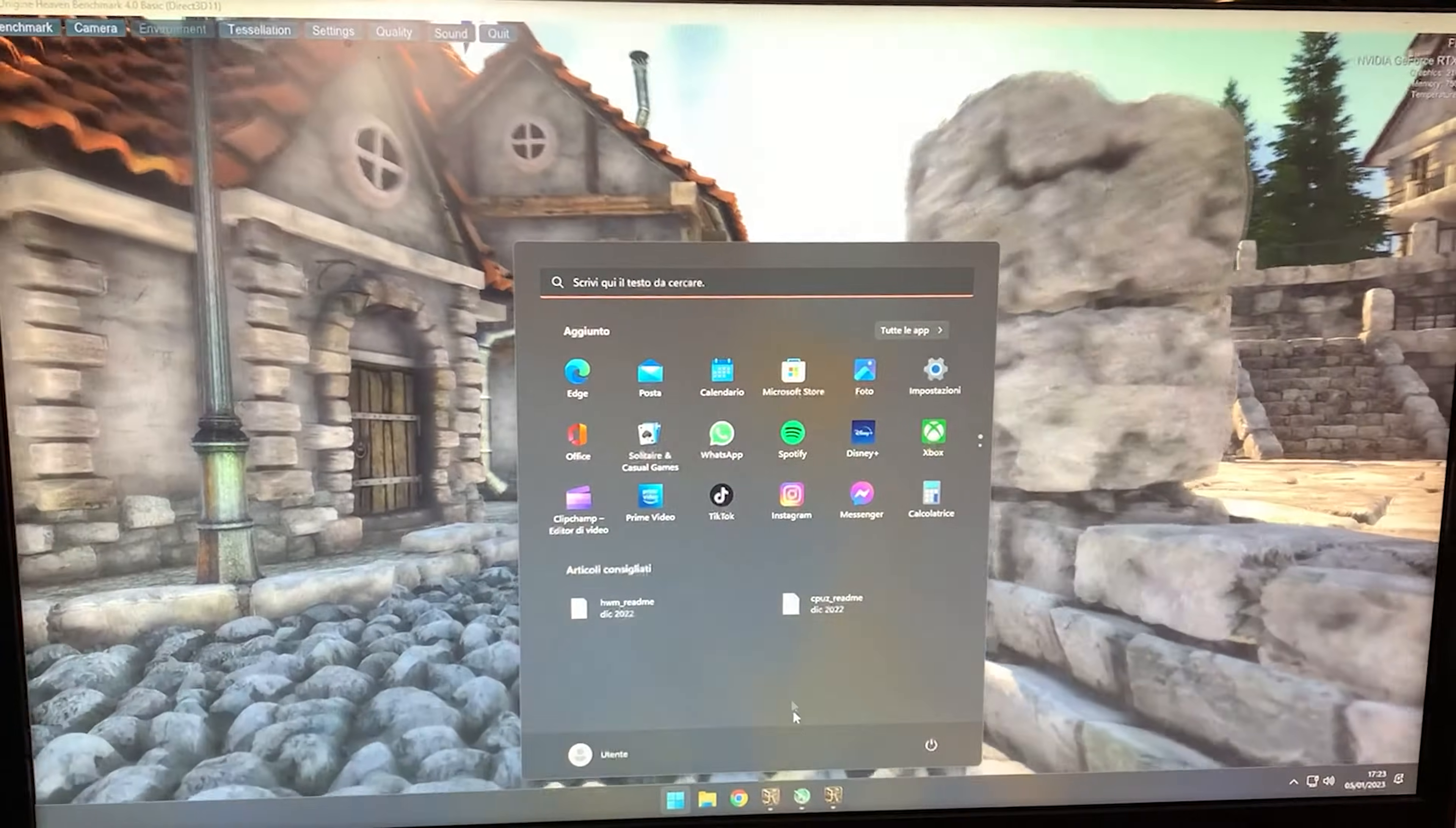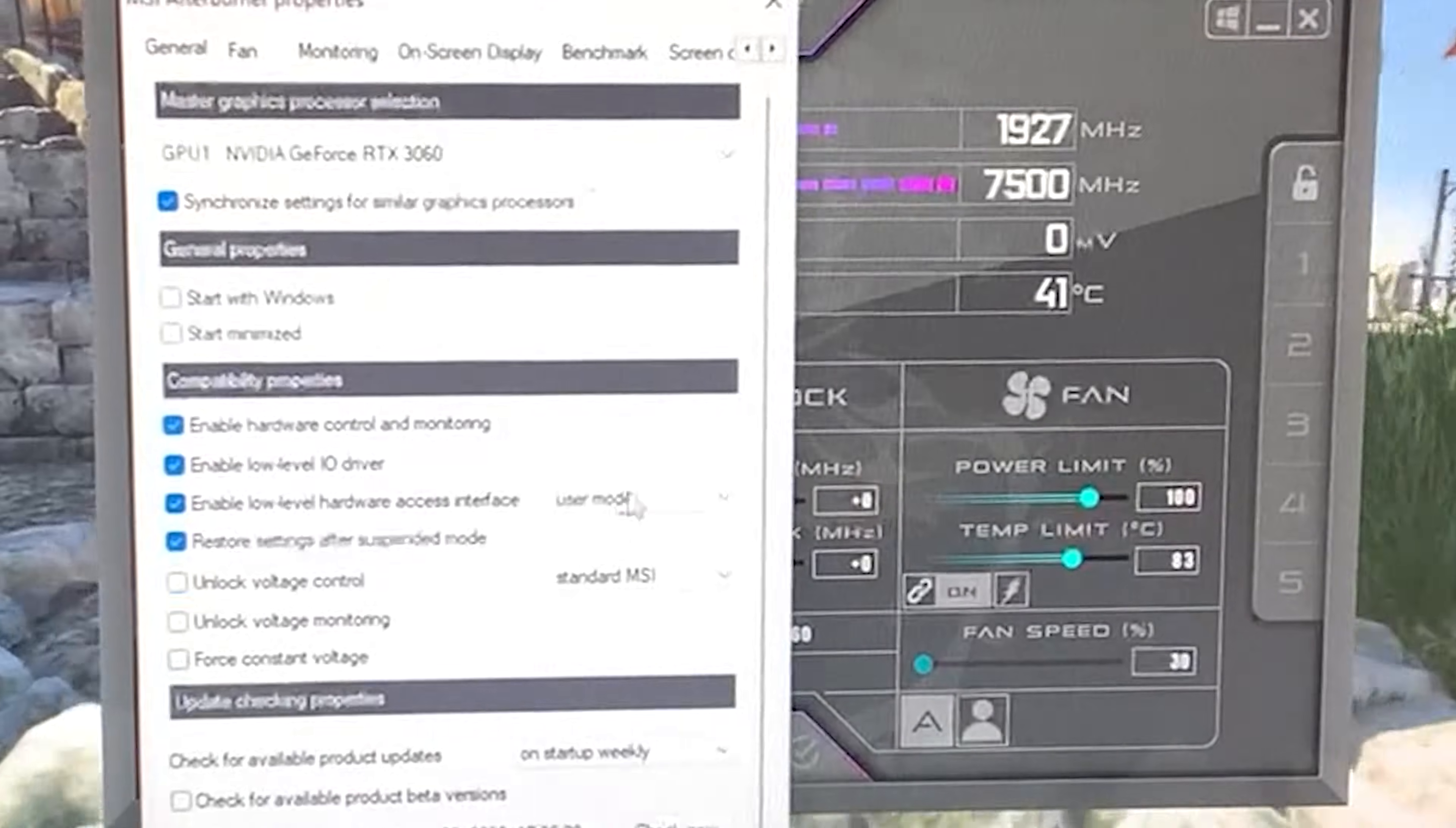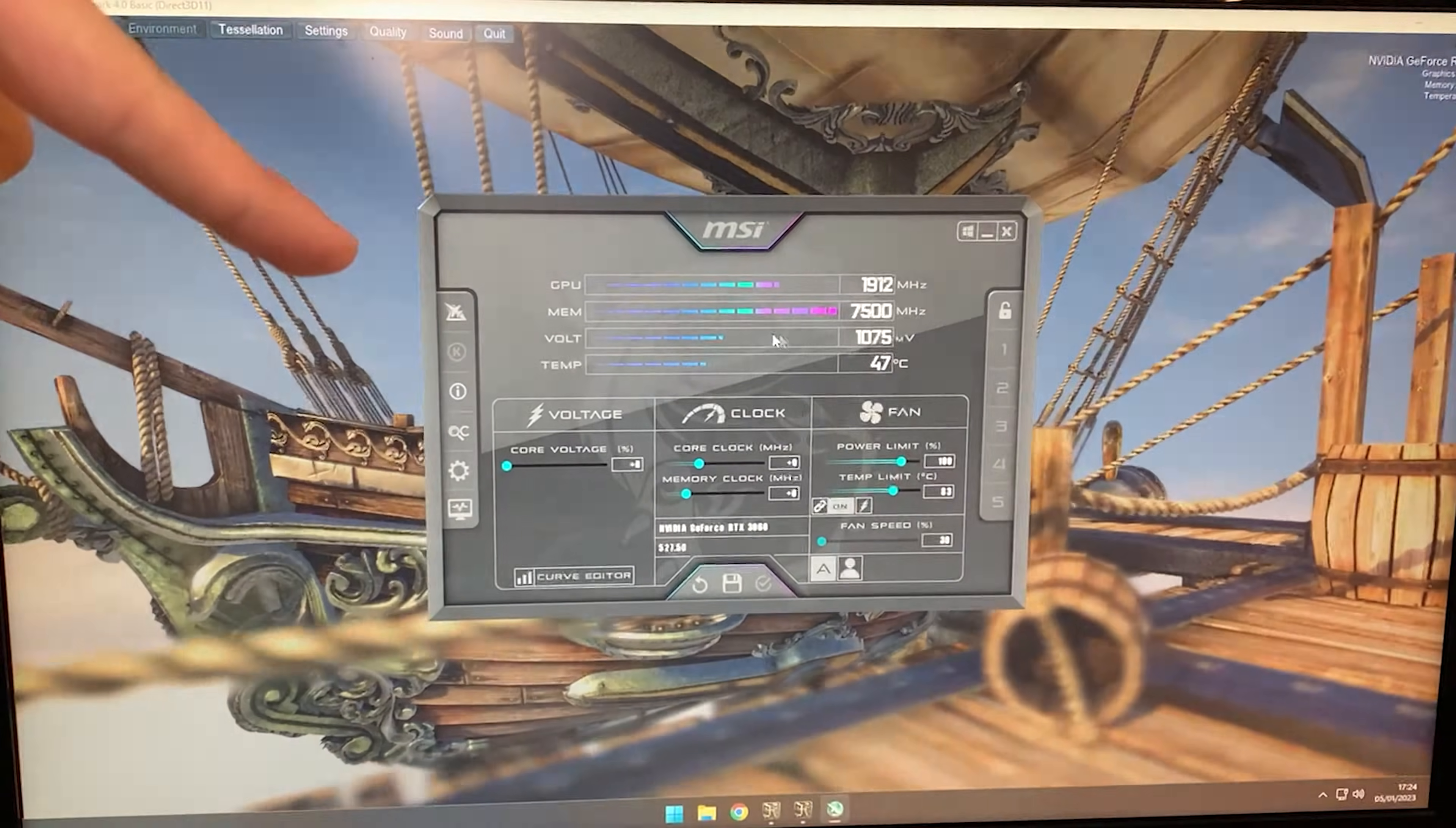Open MSI Afterburner. Your voltage settings might be at zero, so go into settings and enable voltage control and voltage monitoring. Hit apply and yes. It will reboot Afterburner and now you can read the actual voltage the card is running at.